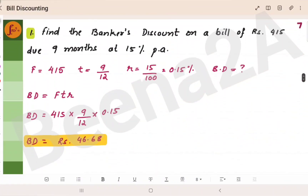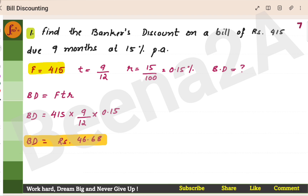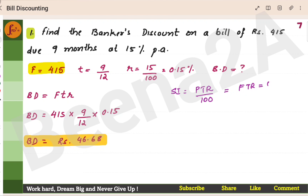First one: find the banker's discount on a bill of Rs. 415 due 9 months at 15% per annum. You need to find banker's discount. What is banker's discount? Banker's discount is nothing but the simple interest calculated on the face value. If F is the face value, simple interest calculated on this. What is simple interest formula? It is PTR by 100. But here, instead of putting PTR, you put FTR. So this becomes banker's discount.